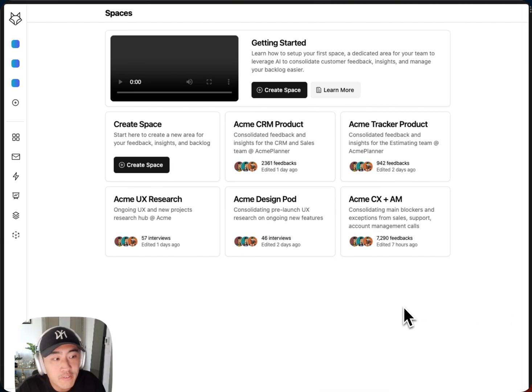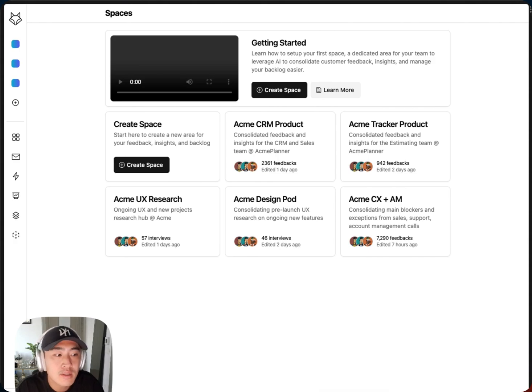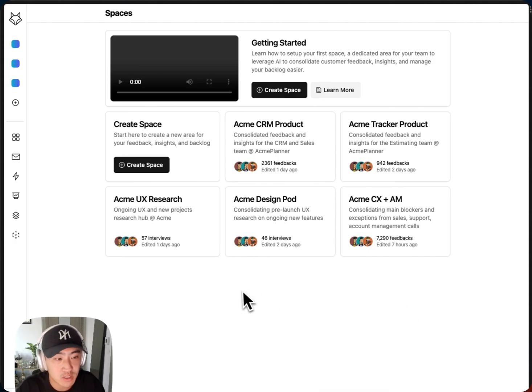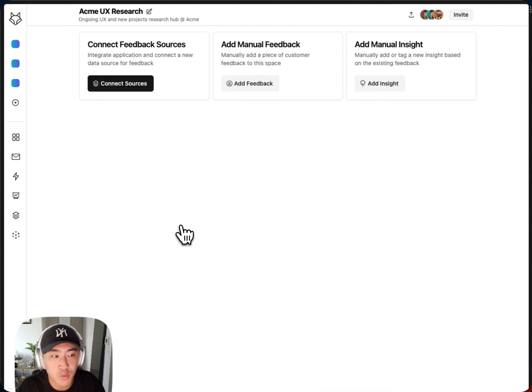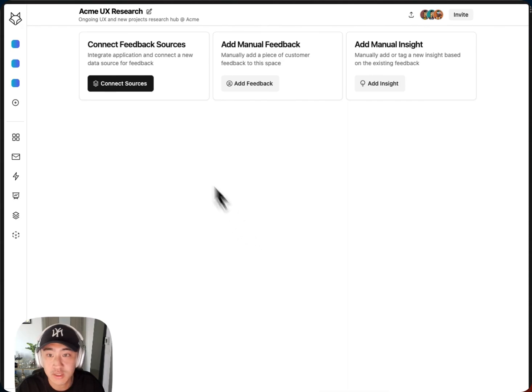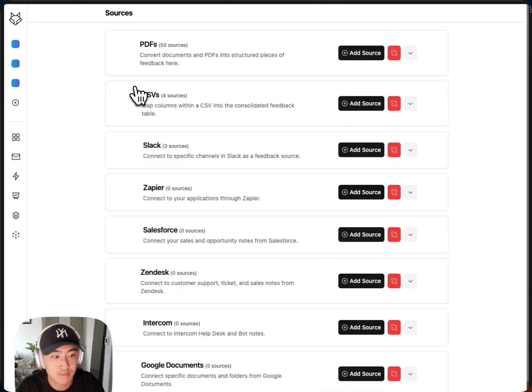We're working on a fictional project management company called Acme. Acme organizes its feedback sources and insights for each team in a different space. Let's enter the UX research space here. I can connect a different set of feedback sources in each space.